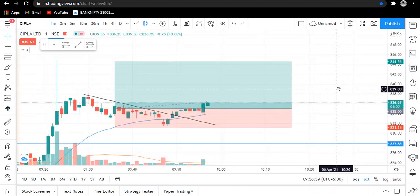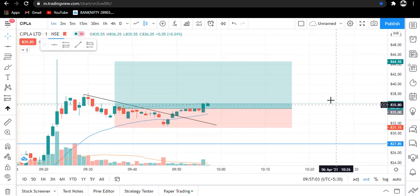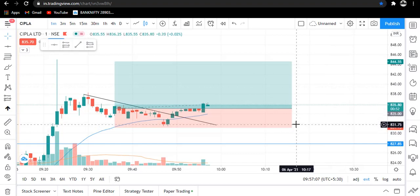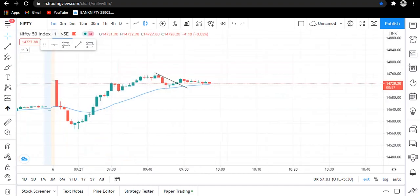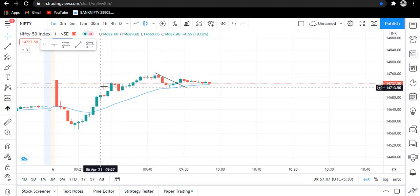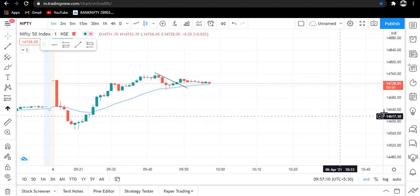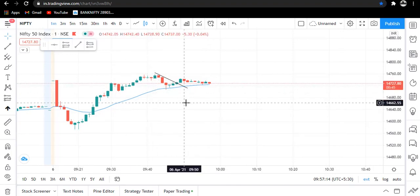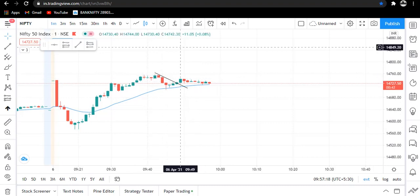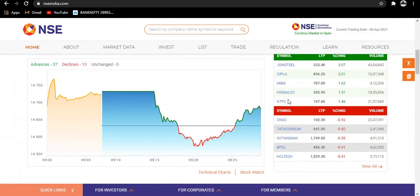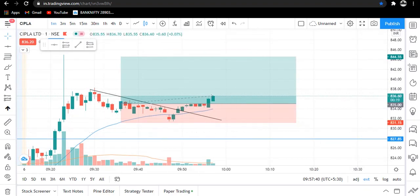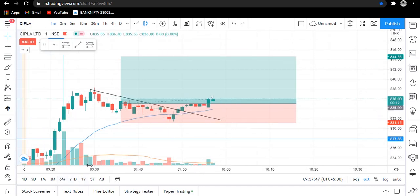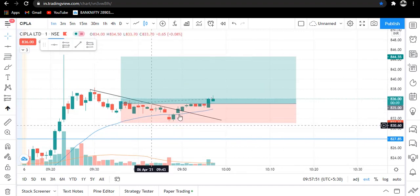I have taken a trade in Cipla. Here you can see this is our target and here is the stop loss. The setup is the same as we did yesterday. First we went on to the Nifty chart — Nifty today is a little bit bullish, trying to go upside. We made a trend line there, then came to the NSE site, picked Cipla, and made a trend line here. Both Nifty and Cipla gave the breakout of this trend line, so when it gave the breakout, I entered here.